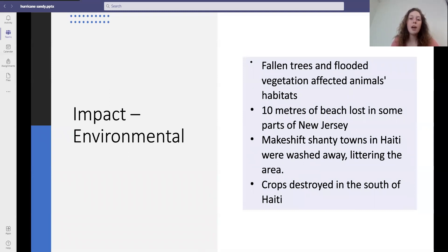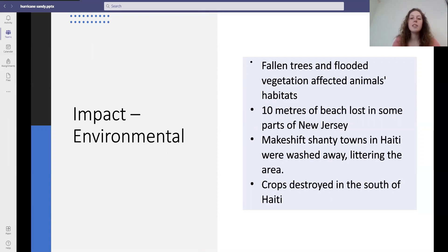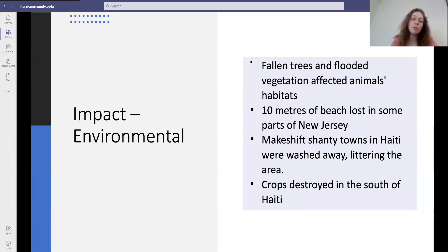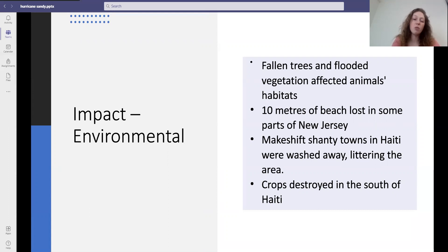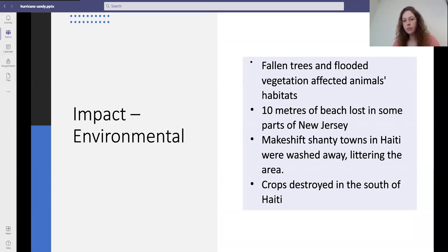Environmental impacts included lots of fallen trees and flooded vegetation which affected animals' habitats. Ten metres of beach were lost in some parts of New Jersey. There were makeshift shanty towns in Haiti which were washed away, leaving litter all over the area. Crops were also destroyed in the south of Haiti.